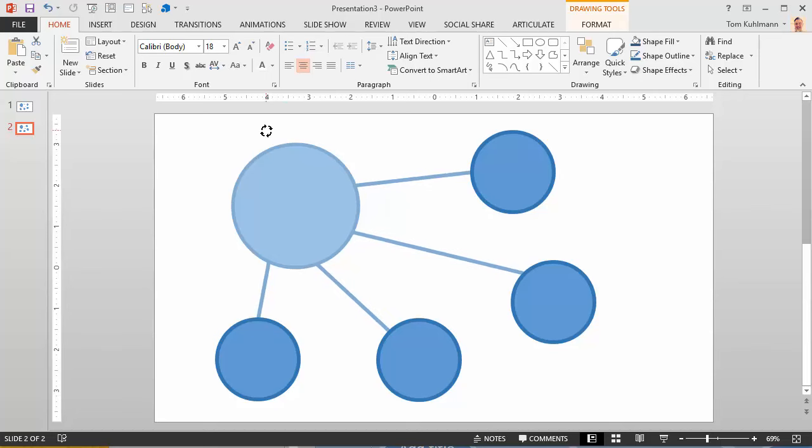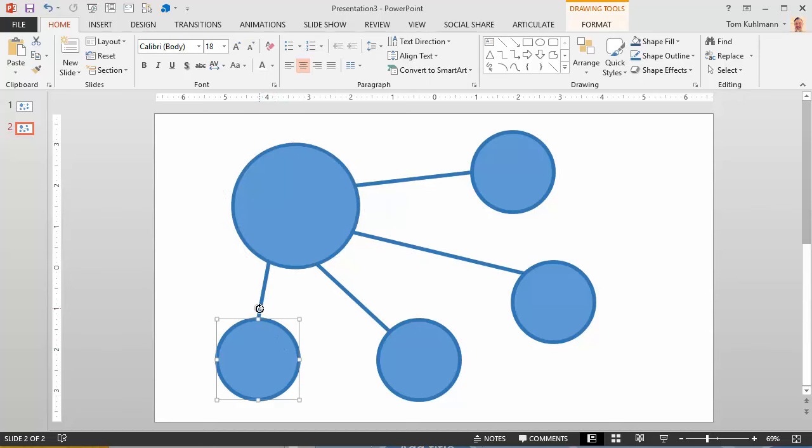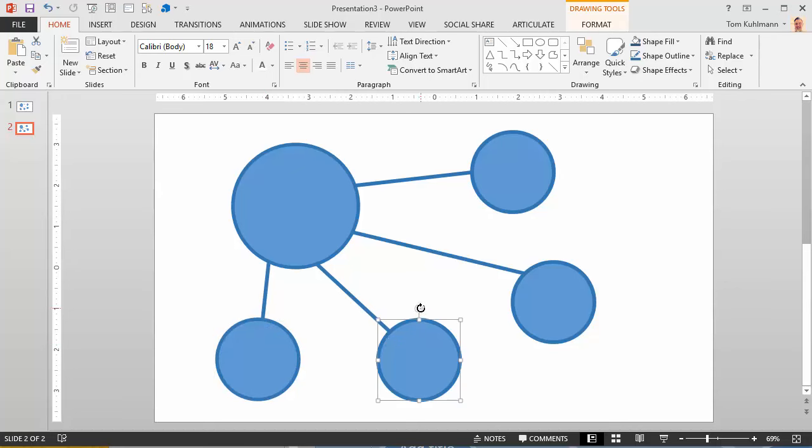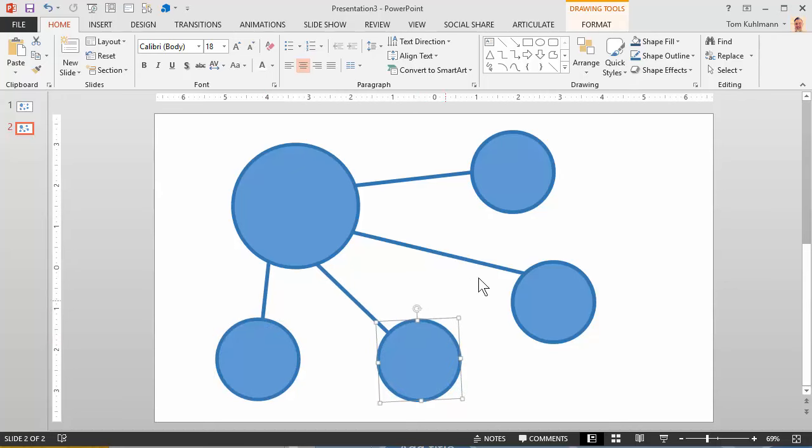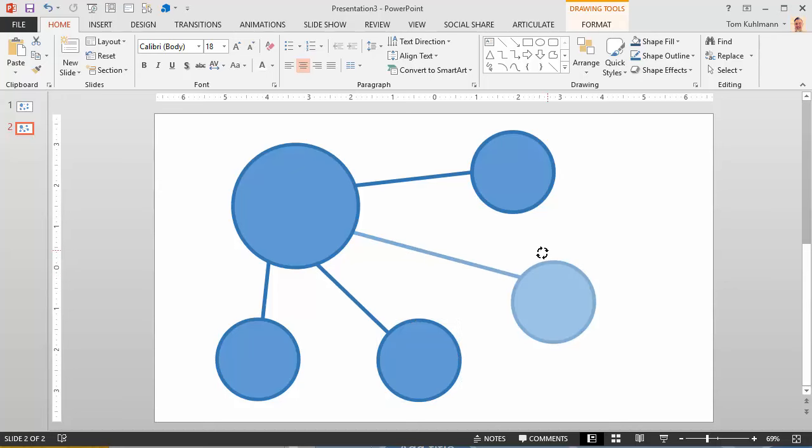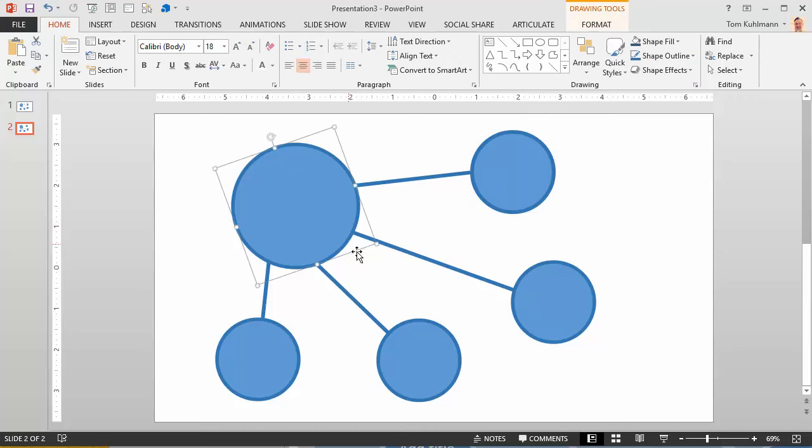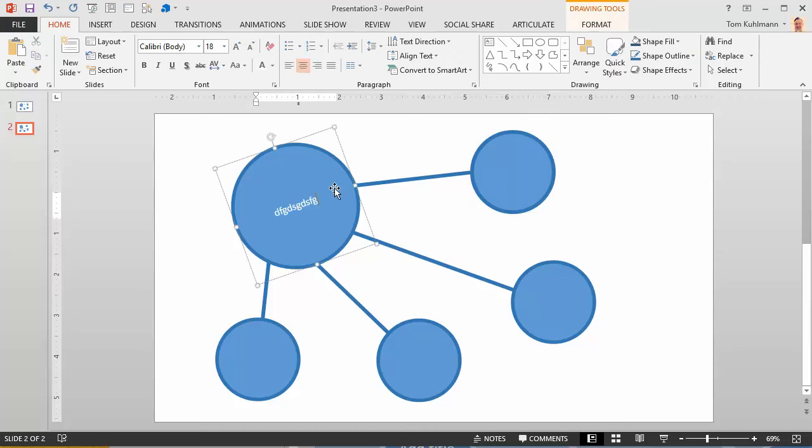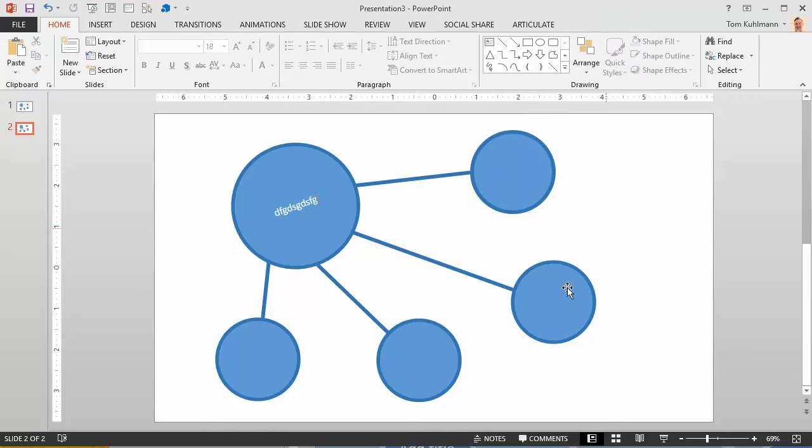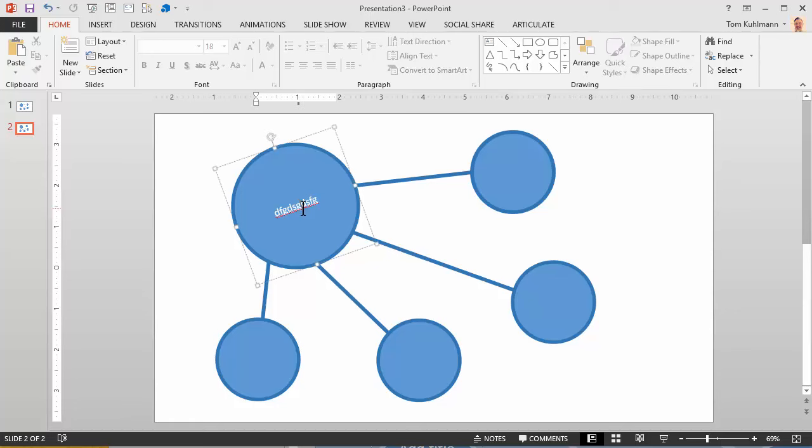So you can kind of get pretty good at what you want here. And you can just rotate the circles. And this works fine as long as you don't add text to the shape. So if I add text here because I rotated it, you can see the text rotates as well.